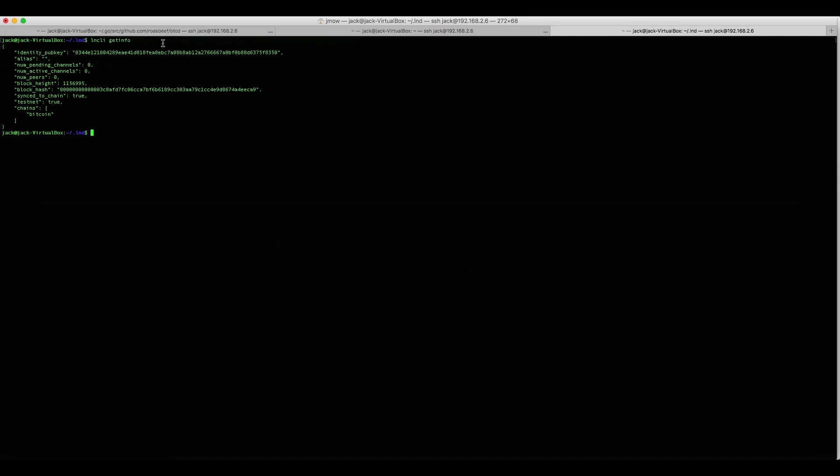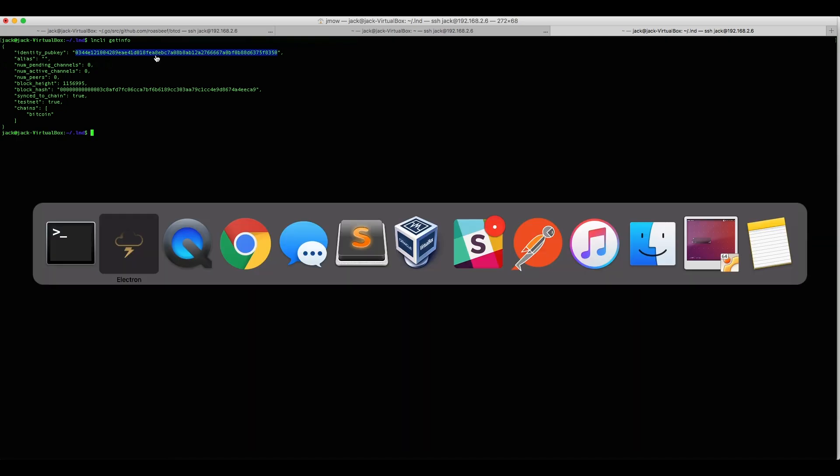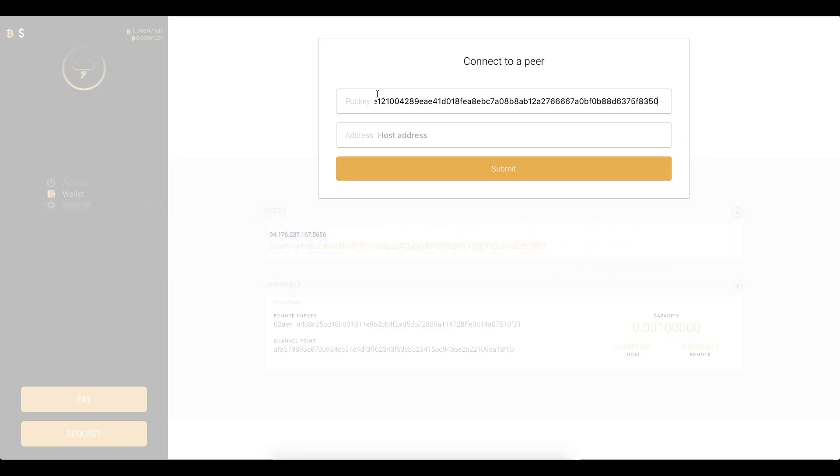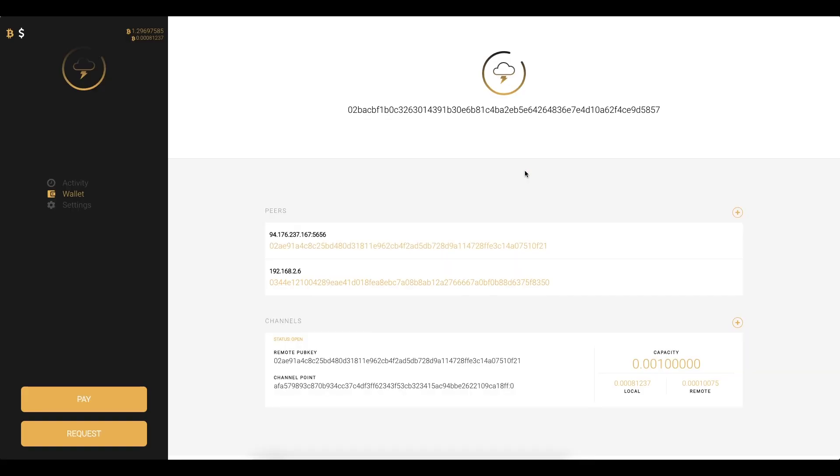I'm gonna grab the public key that we need right here and then the host of the peer is 192.168.2.6. I can just click submit and then voila we can see that that peer is now connected to my lightning wallet and my node.